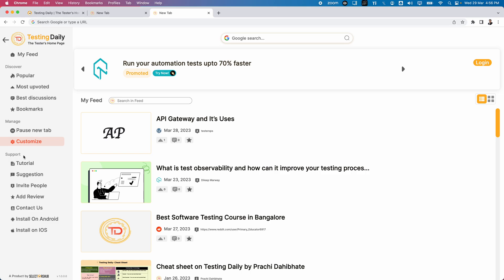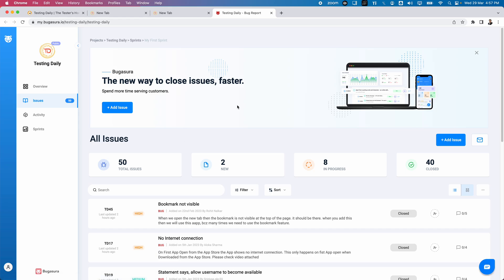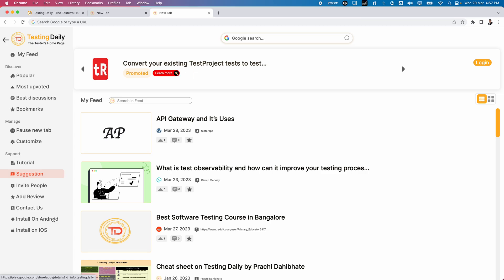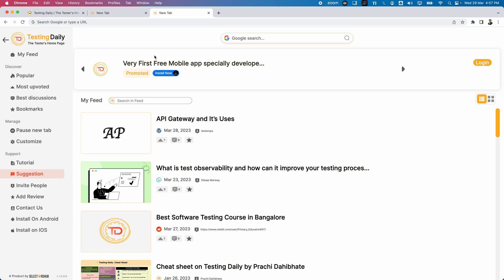For support they have provided many tutorials. If you want to give suggestions, you can go to the Suggestions section, open a ticket, write your request, and they will add new features to Testing Daily. Multiple other options are available: Add Review, Invite People, and Contact Us. Finally, it is also available as an Android and iOS app, so if you use your mobile more often you can install it there as well.